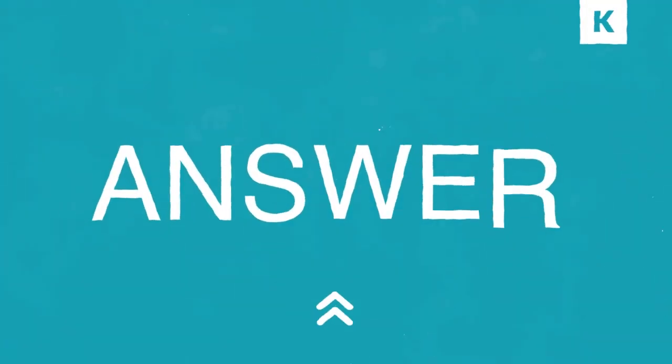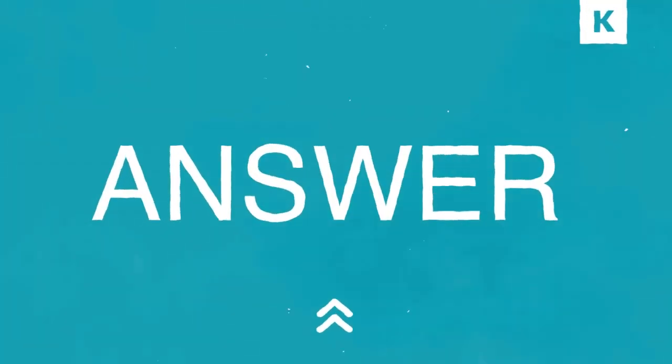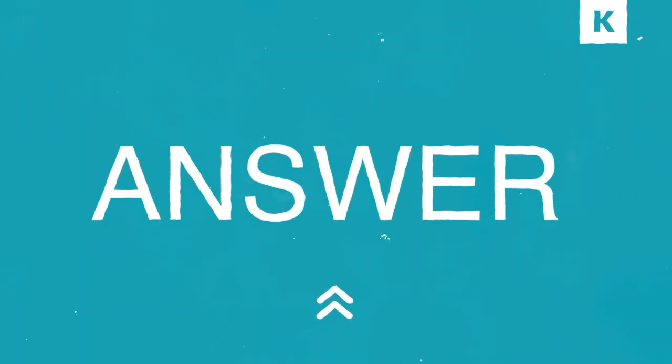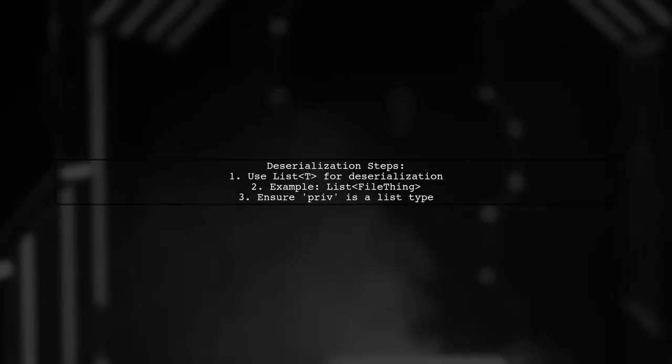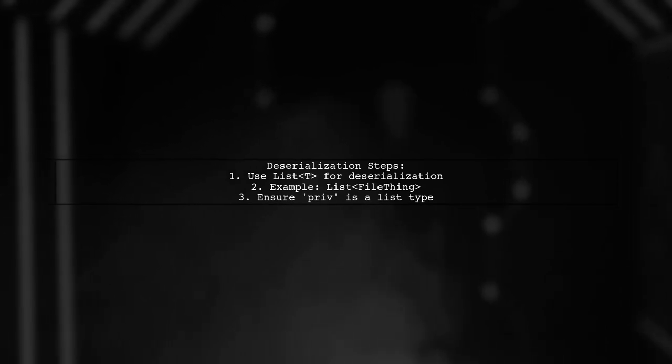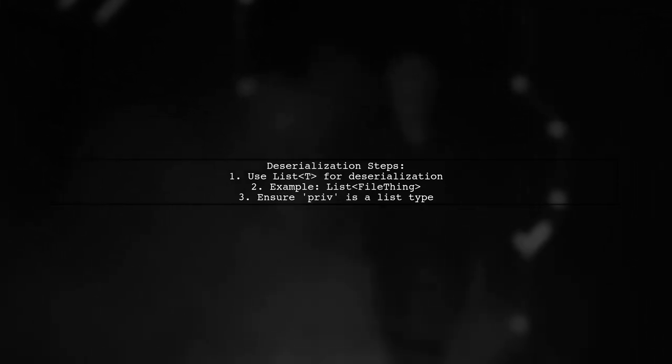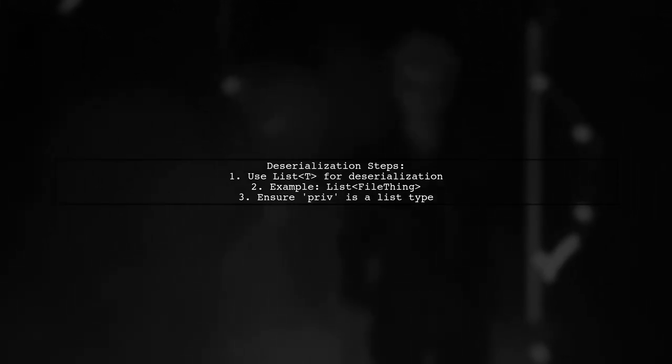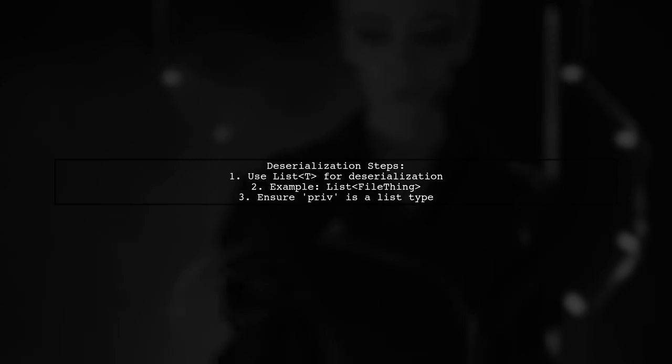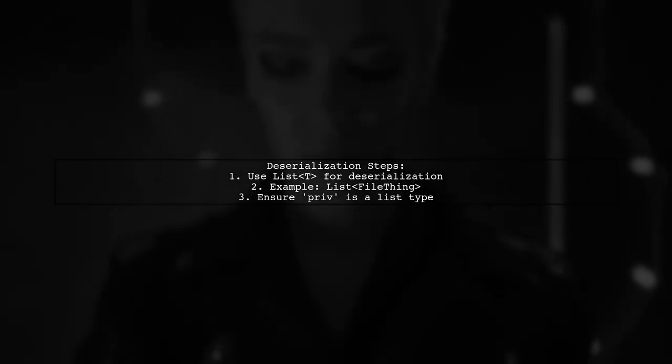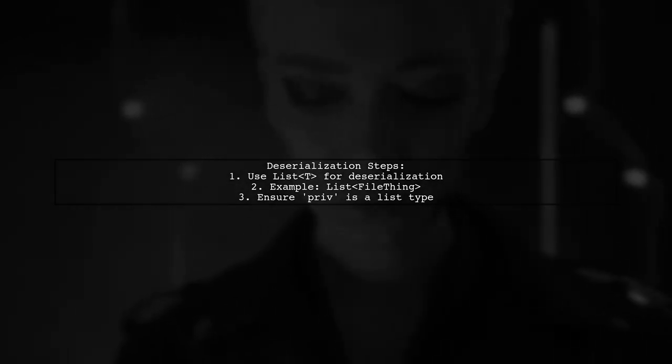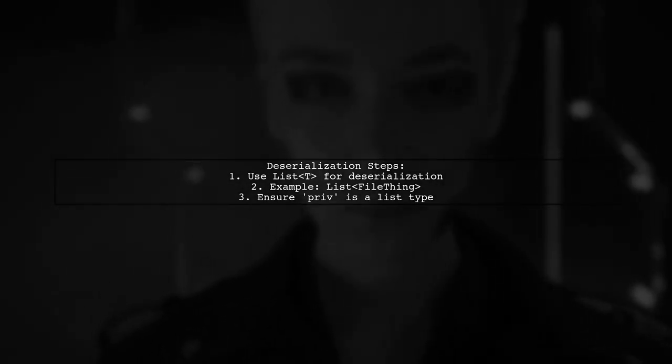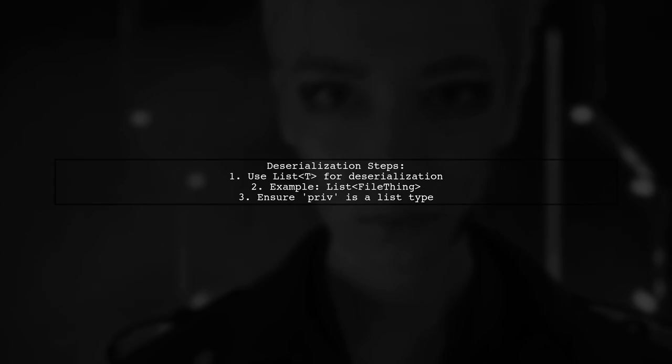Let's now look at a user suggested answer. To deserialize a JSON array in C Sharp using Newtonsoft, ensure you have a proper list type. The current setup has a single instance called priv, but it needs to be a list-like type, such as list.